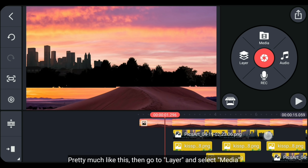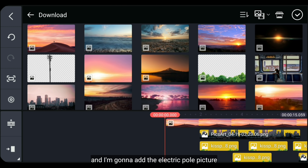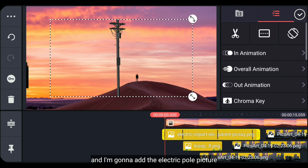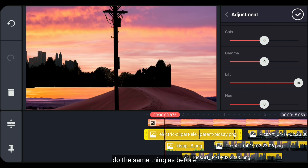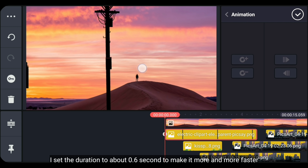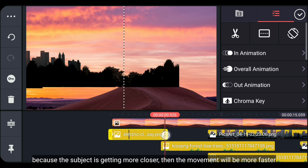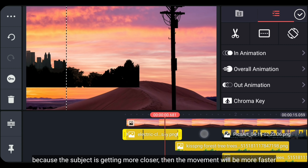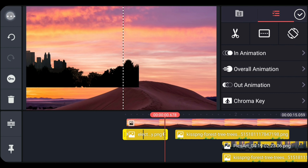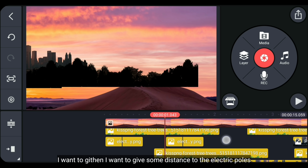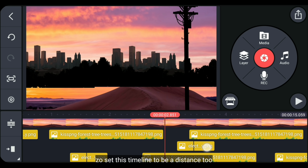Kurang lebih seperti itu. Kemudian kita masuk ke layer dan pilih media. Di sini, aku akan menambahkan gambar tiang listrik. Seperti biasa, lakukan hal yang sama seperti tadi. Aku mengatur durasinya menjadi 0,6 detik supaya bergerak lebih cepat lagi, karena semakin dekat posisi subjeknya akan semakin cepat juga gerakannya. Ketika looping, aku ingin tiang listriknya menjadi bergerak, jadi aturlah timeline ini menjadi bergerak juga.